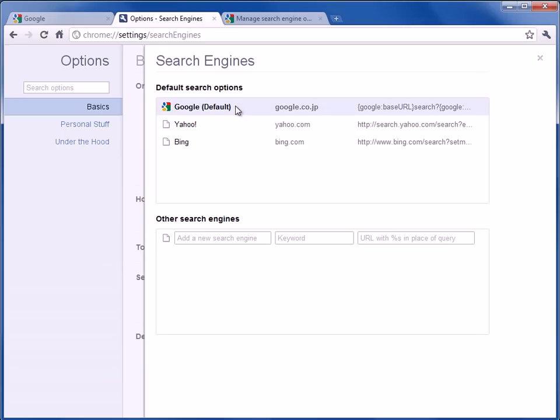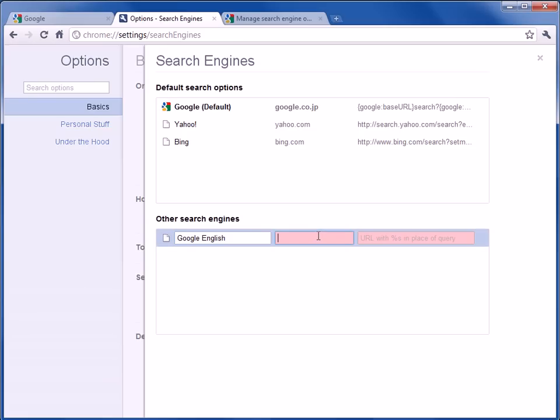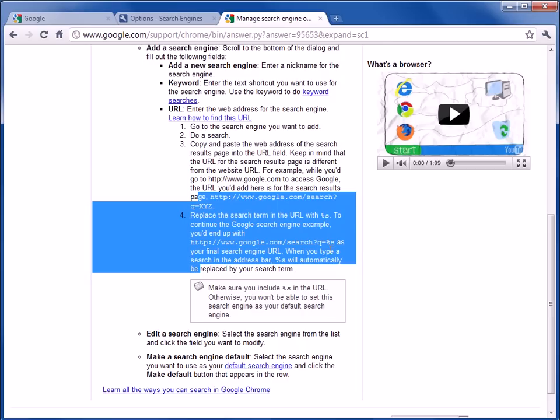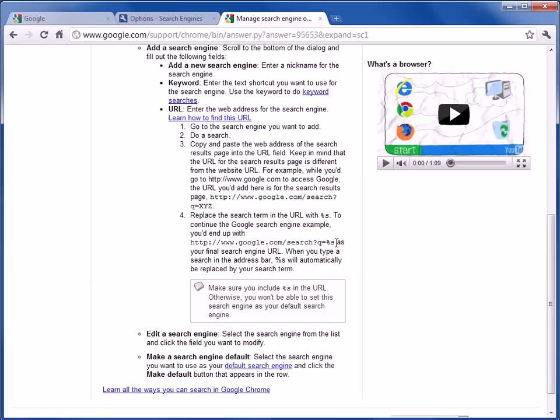So if you go to the search engines, type here Google English. You can call it whatever you want. Google.com. And you click this right here. So HTTP colon google.com search question mark q equals percent s. And those are the instructions that they had right here.